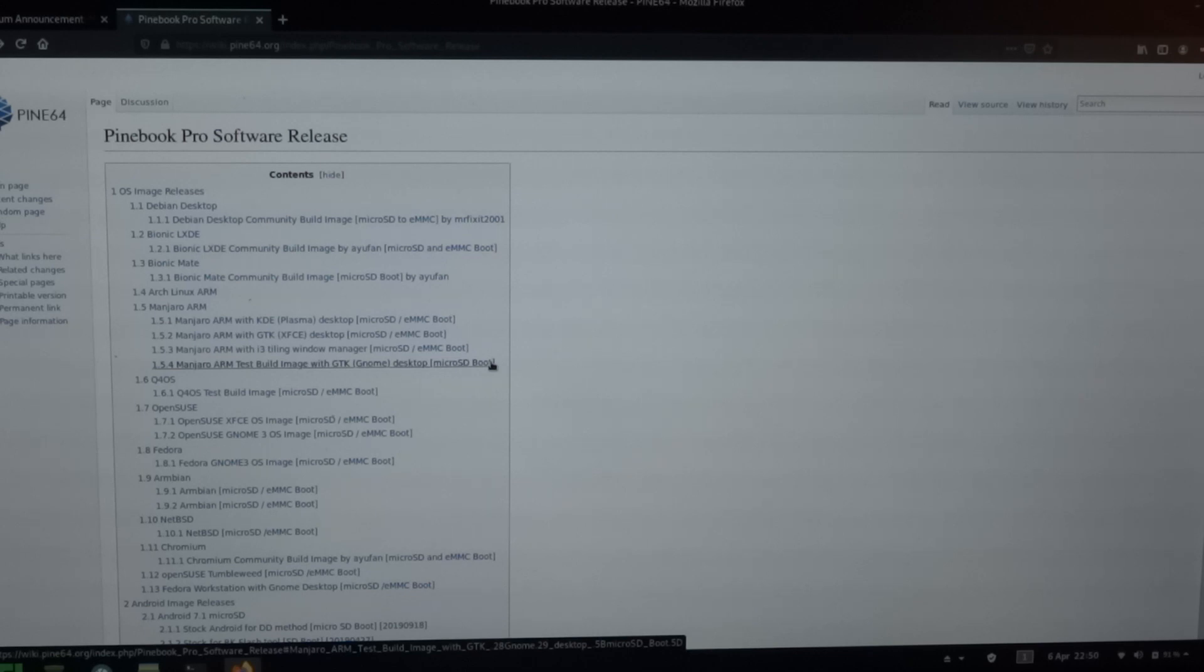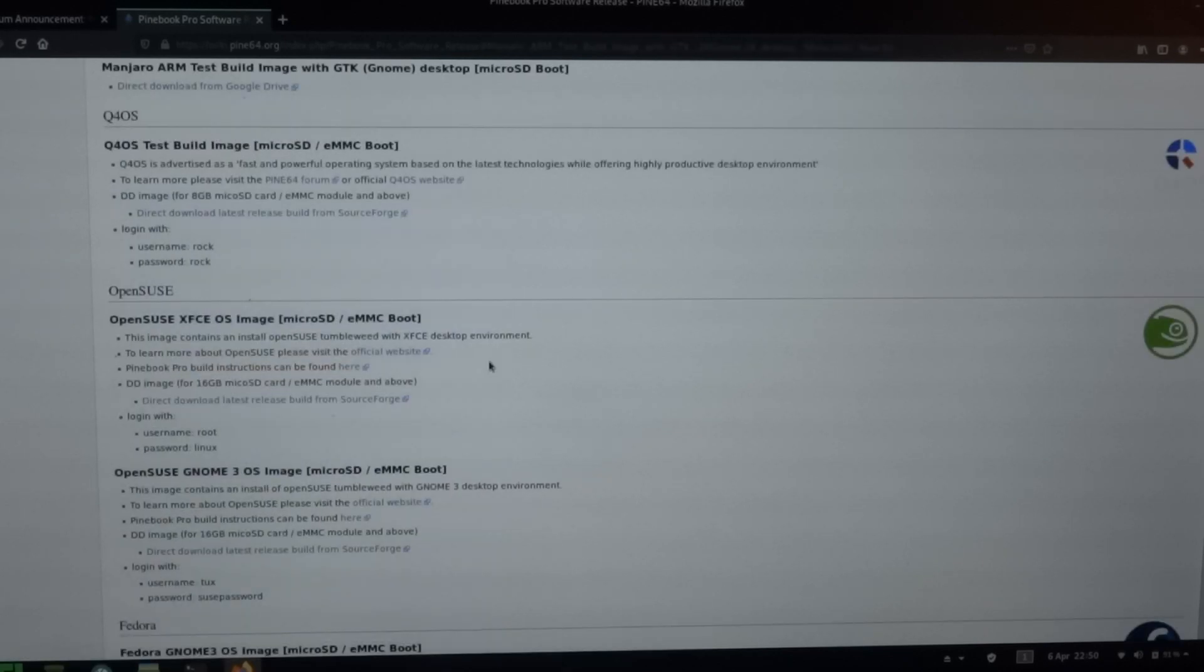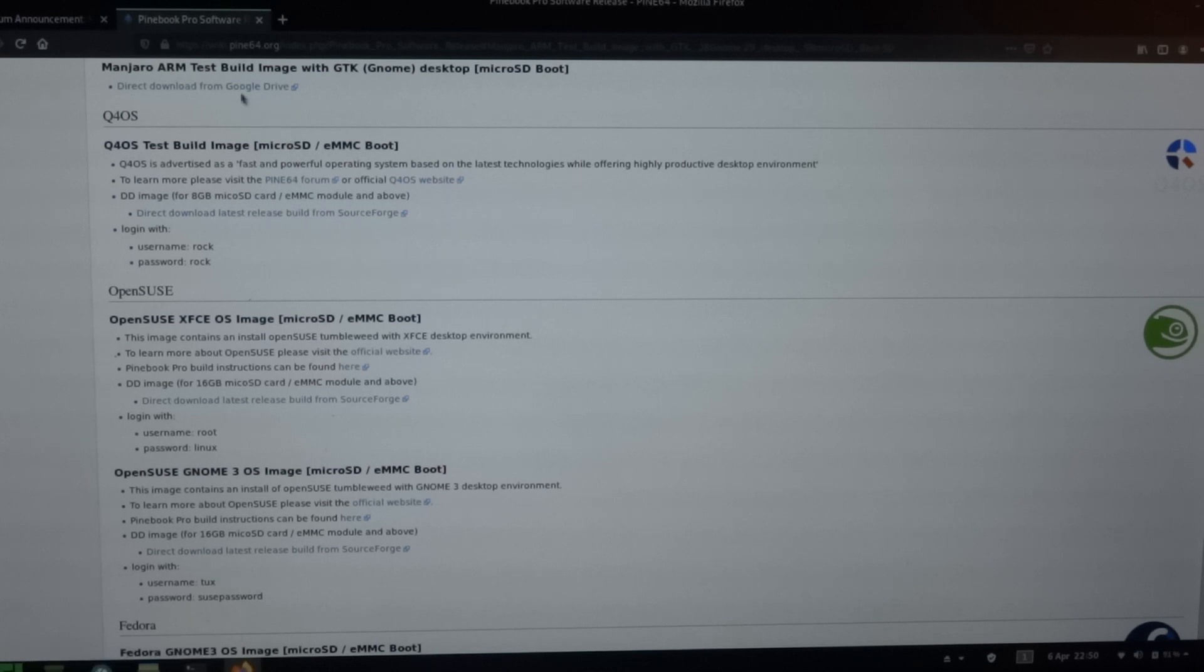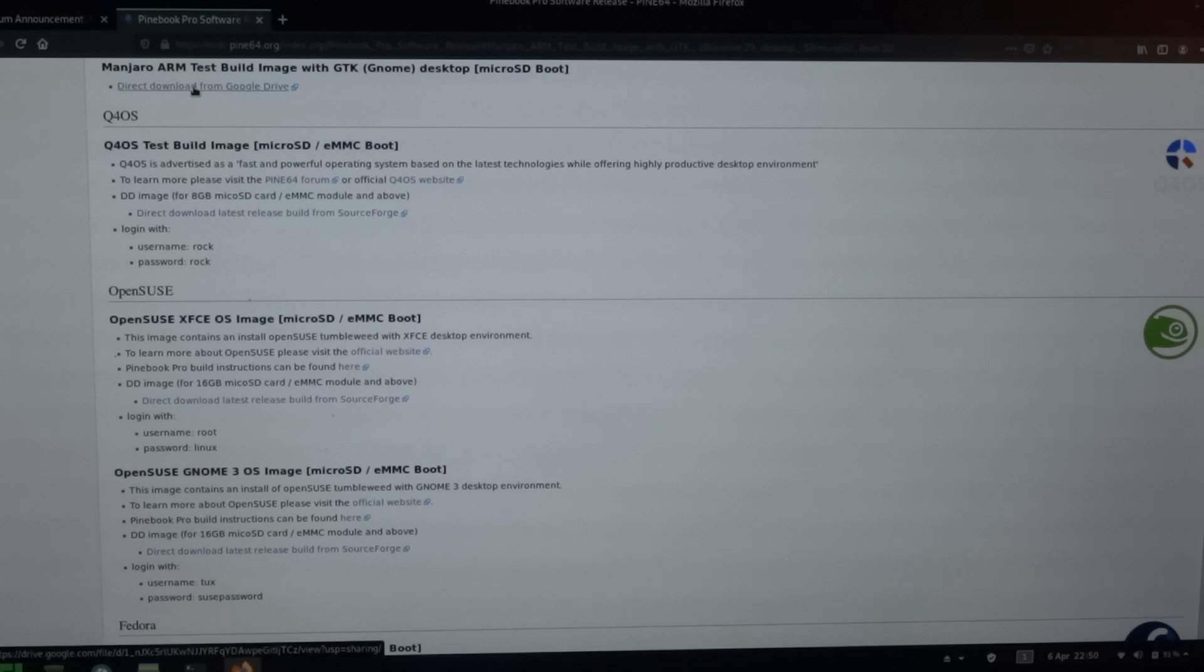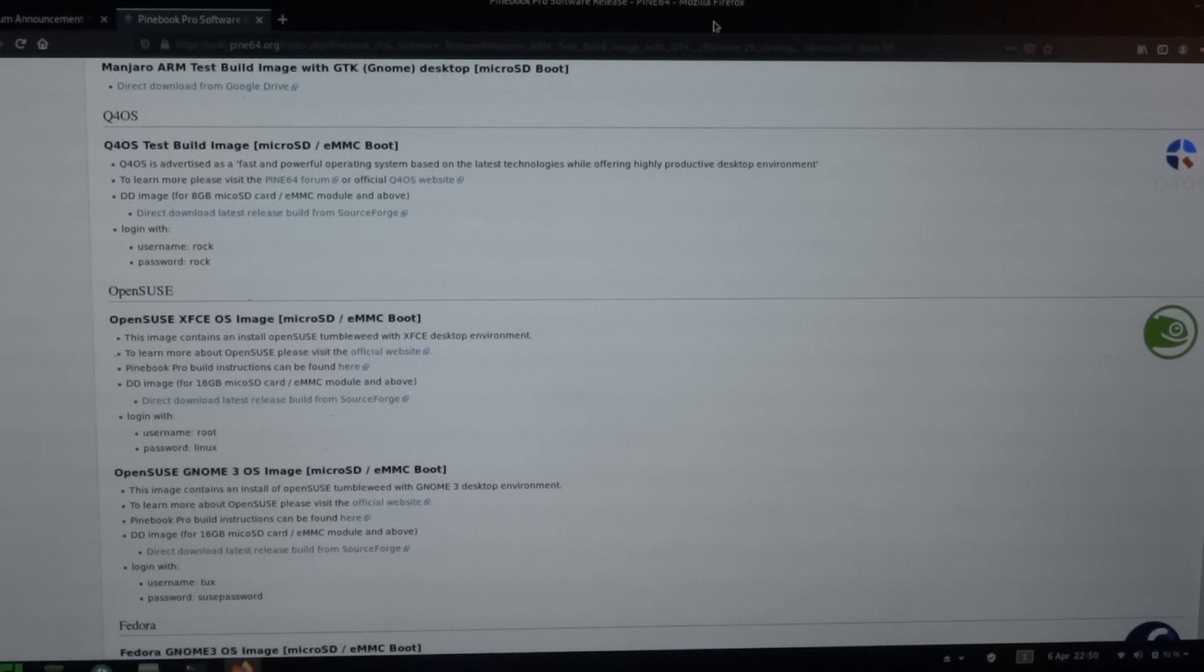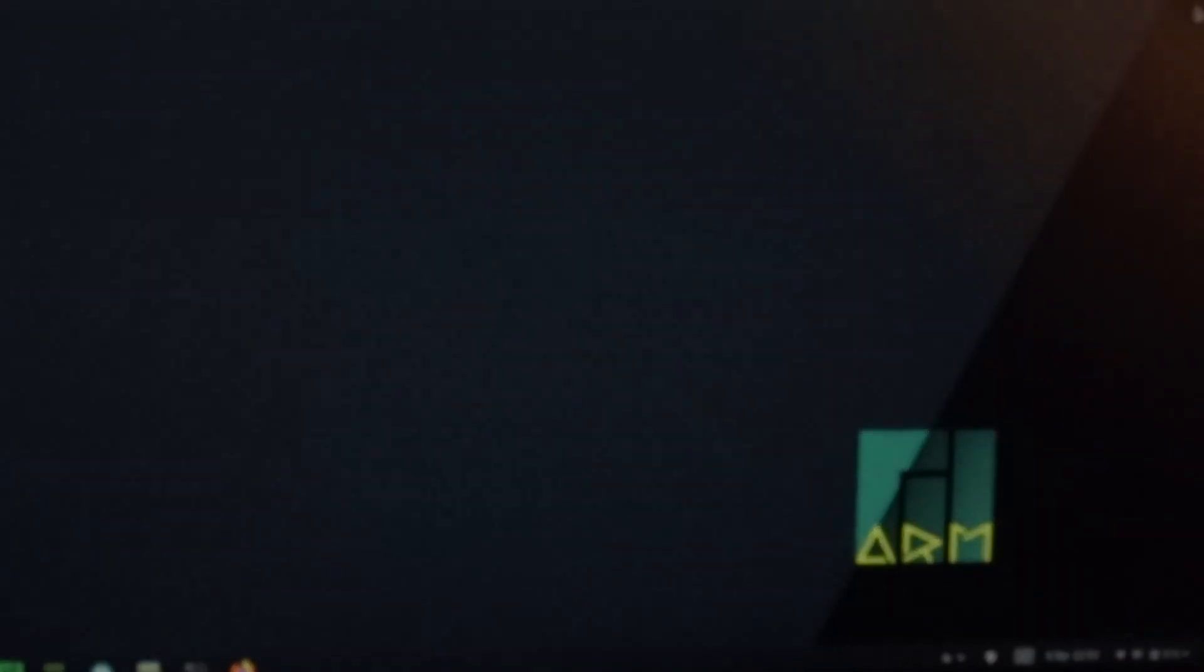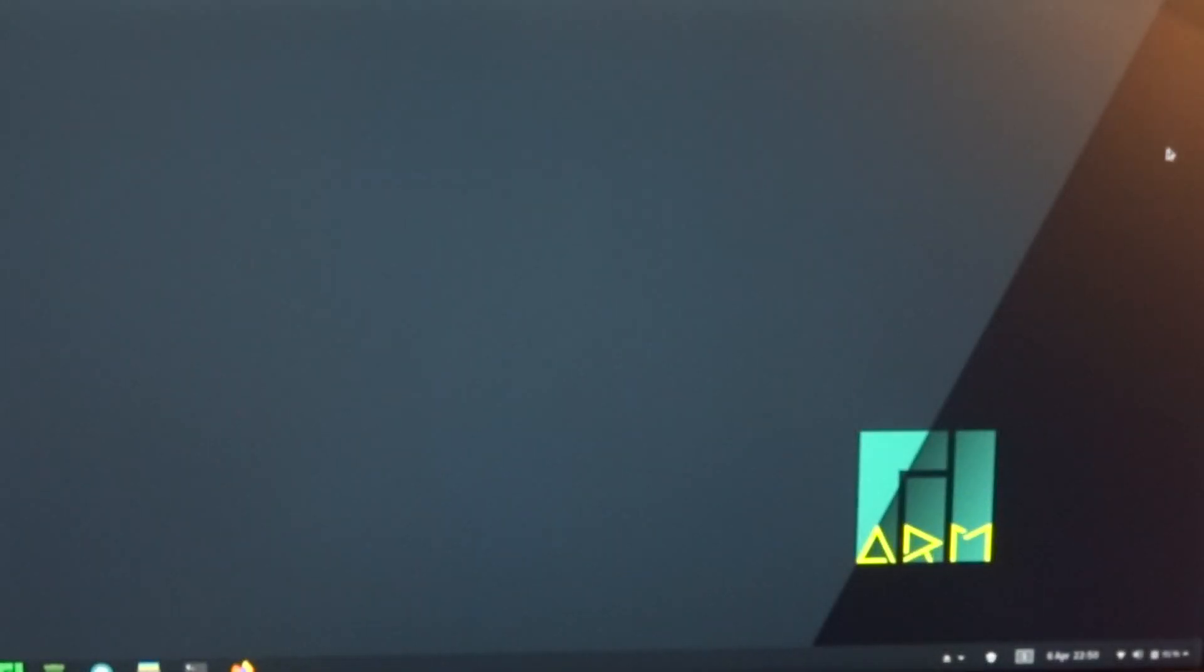But when you look on the wiki page of Pine64, you can see that there actually is a test build image. And that's something that is stored on Google Drive. So I already downloaded it and I installed it on a microSD. And perhaps you already saw it, but this is actually the GNOME edition of Manjaro for the Pinebook Pro.